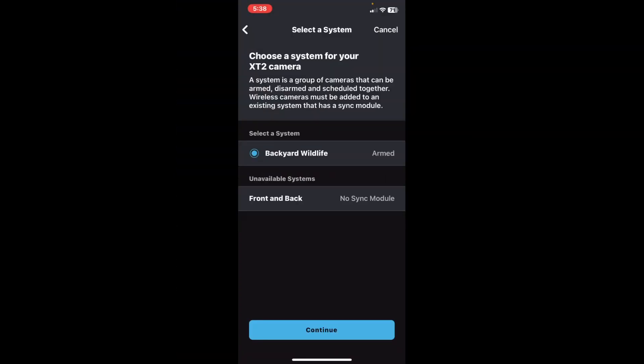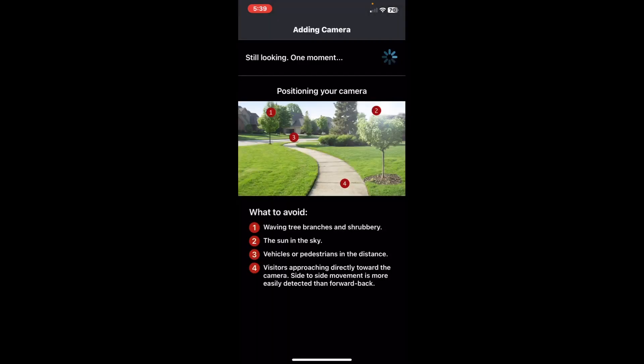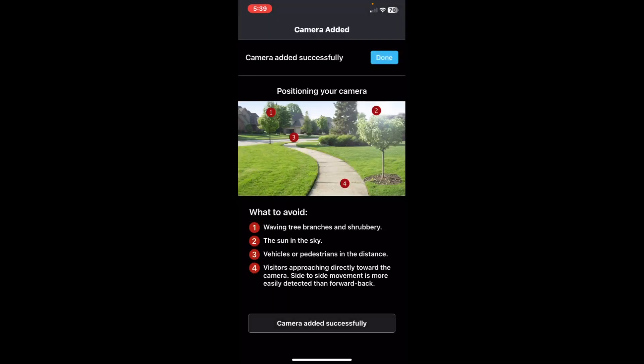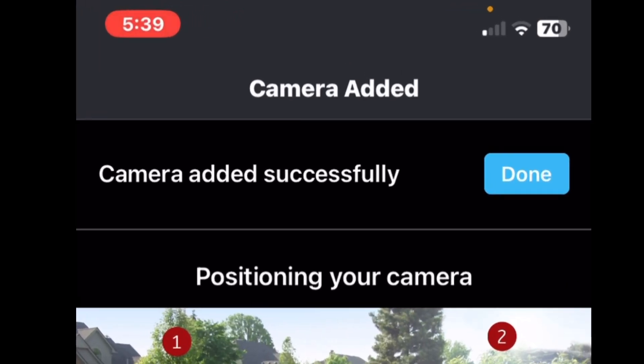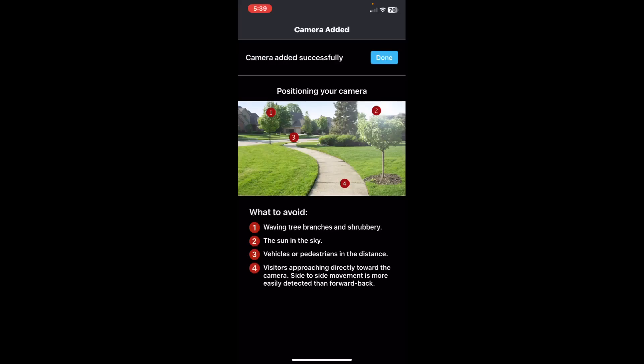It says select a system, so choose a system for your X-T2 camera. So backyard wildlife, and then hit continue. There it is. Camera added successfully. Just hit done.